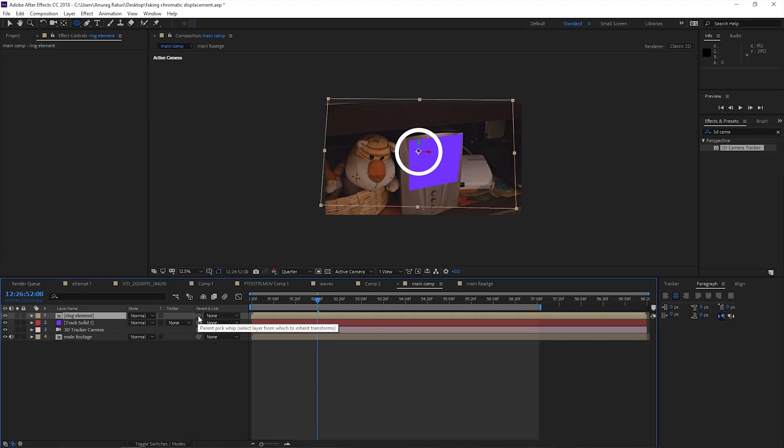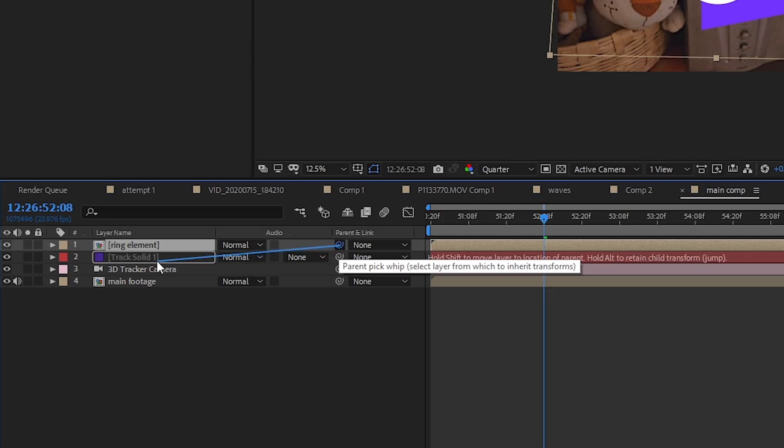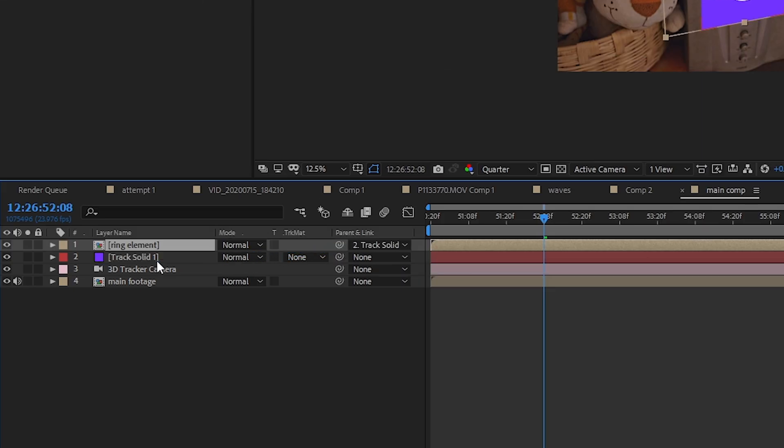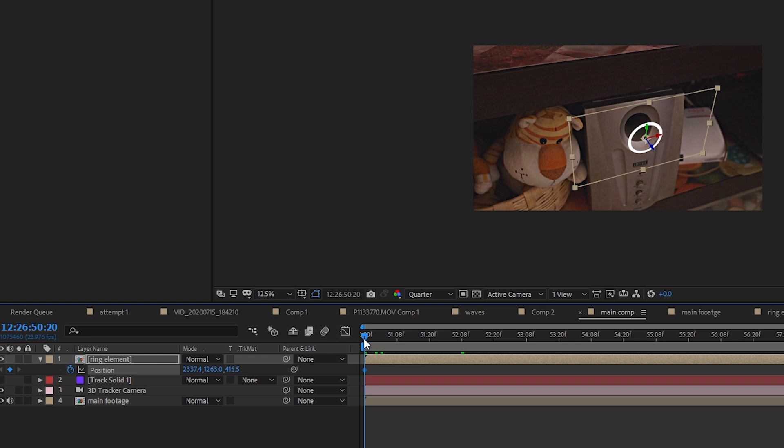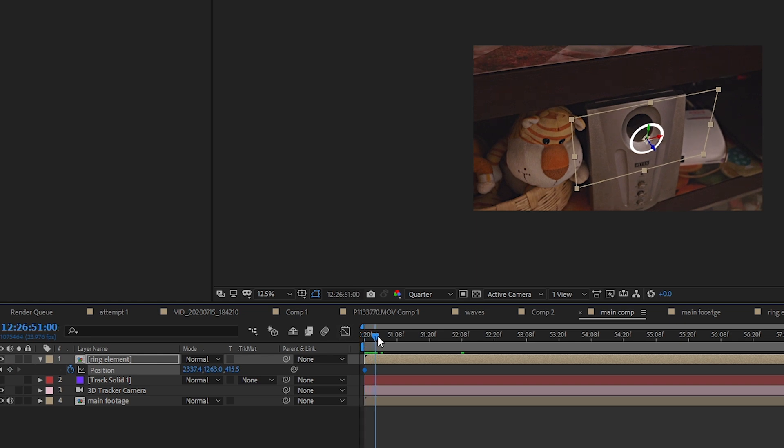Step 5: convert your Ring Element layer into a 3D layer. You'll see the pick whip icon — if you don't, press the button to reveal it. While pressing Shift, click and drag the pick whip icon from the element layer to the solid we created earlier. The Ring Element layer will automatically snap to the solid. Now remove the solid from the parent layer, because it's no longer needed.